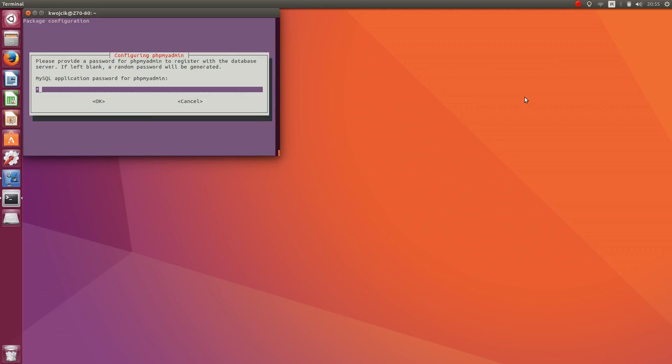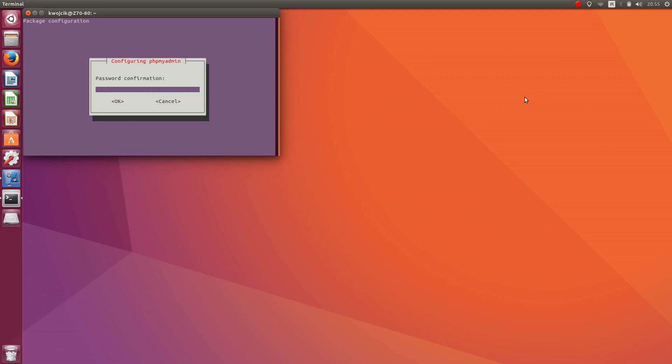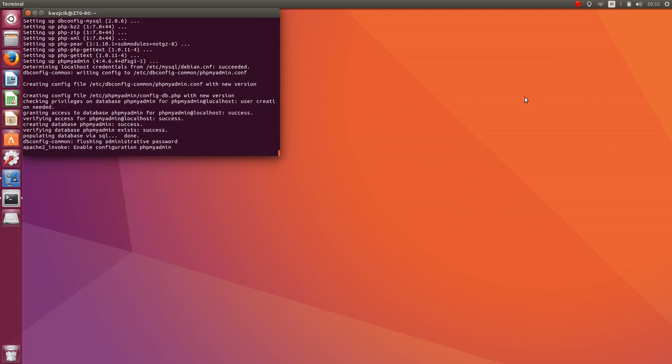Enter the MySQL password: one, two, three, four. Confirm: one, two, three, four. Okay.